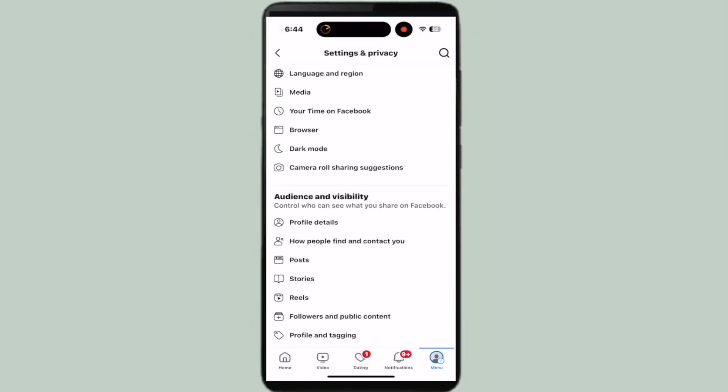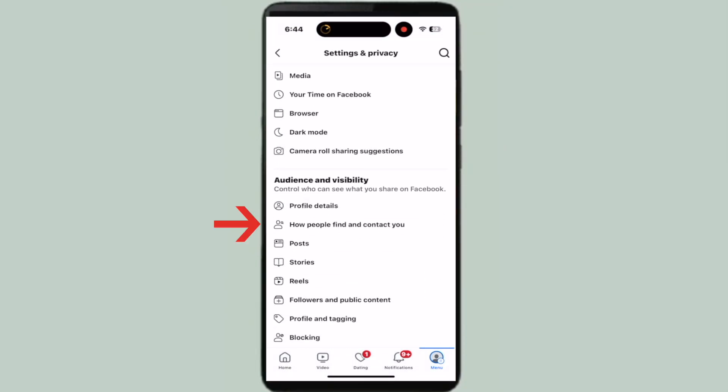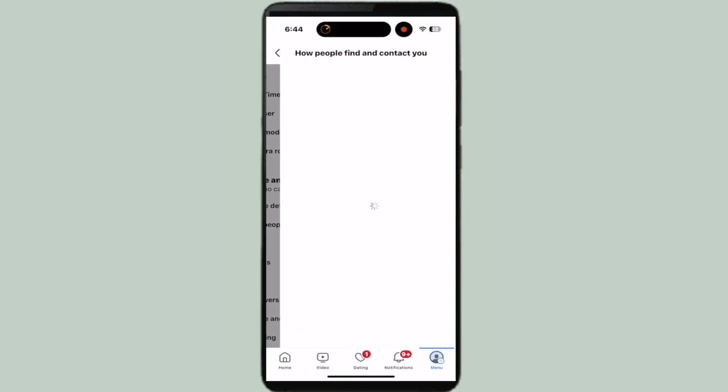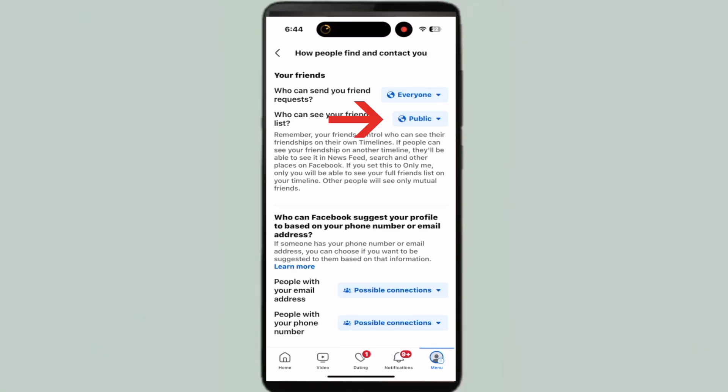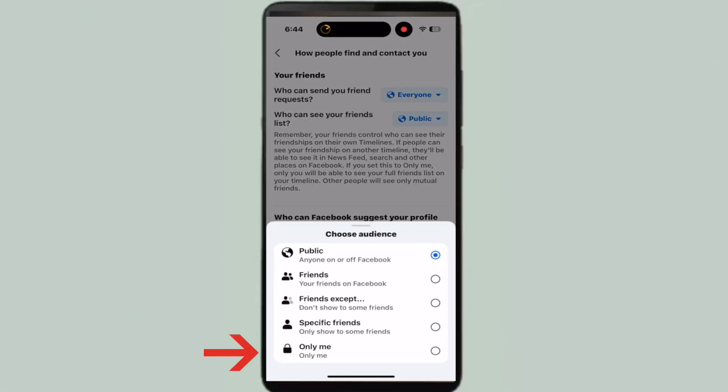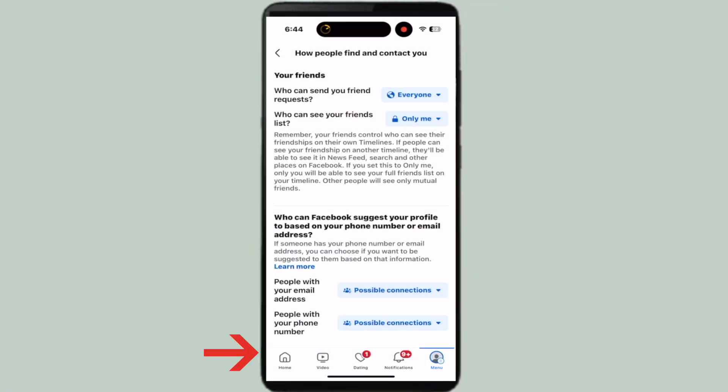Then scroll down to where it says 'How people find you.' Then go to 'Who can see your friends list' and click 'Only Me.'